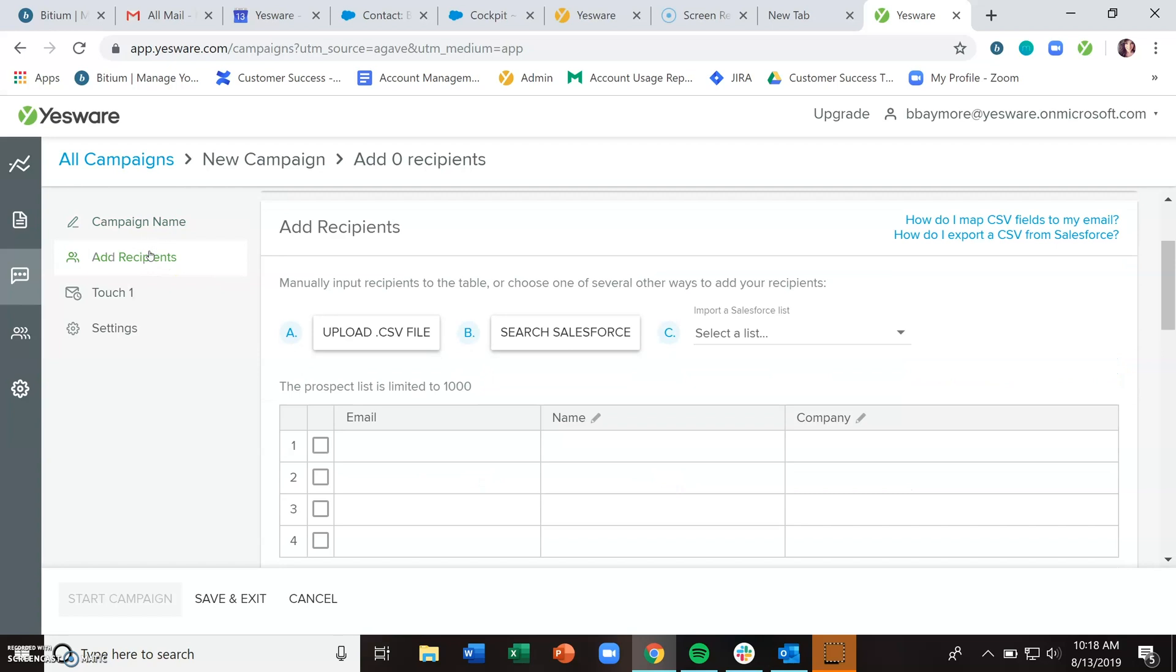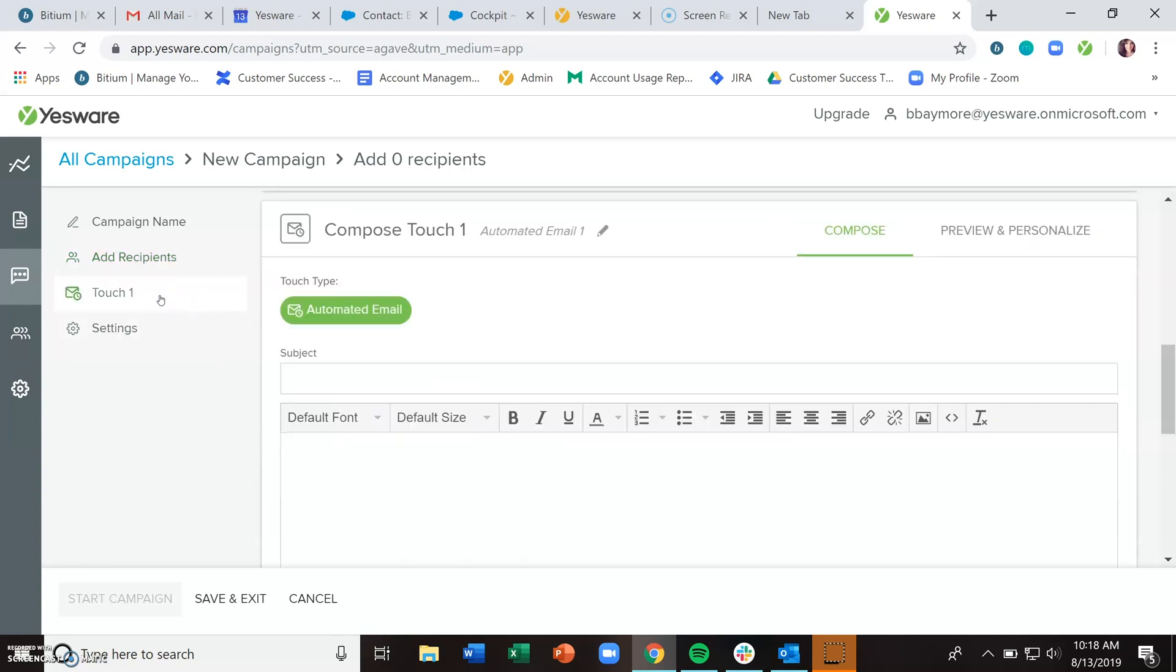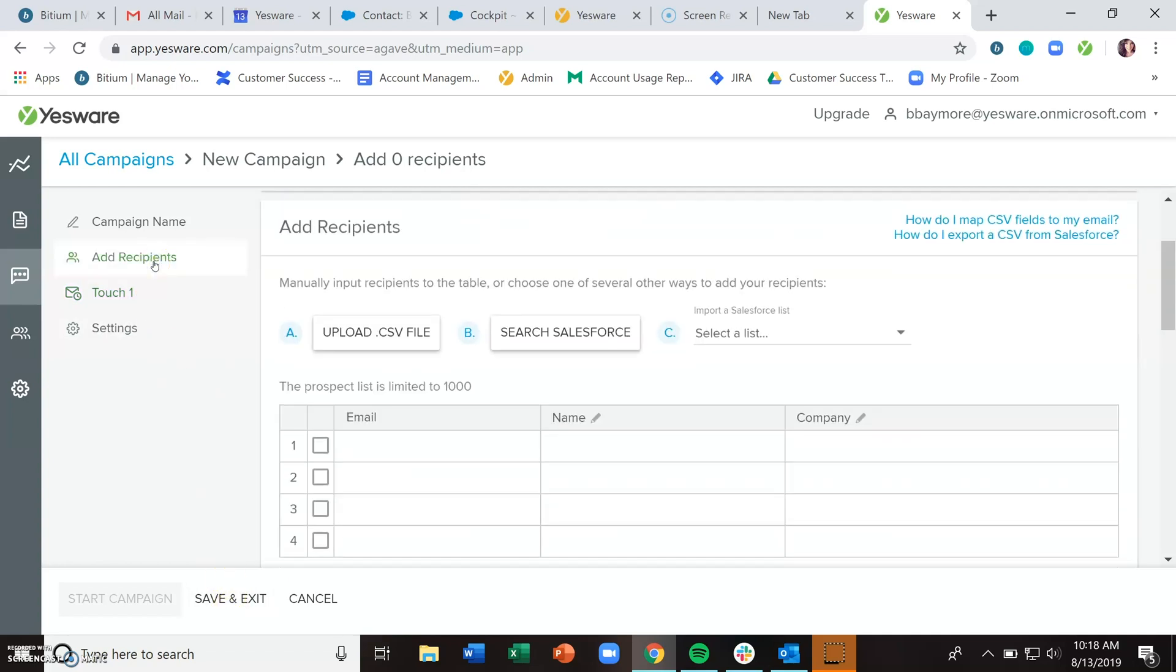Next you can add recipients. It's worth noting that while you can add recipients now, you don't have to. If you'd prefer to skip down to the touches section and build out your plan for your series of emails, save and exit, and then come back and add recipients later, you can.